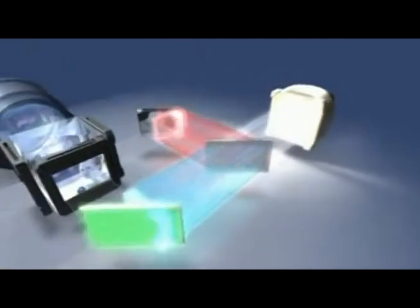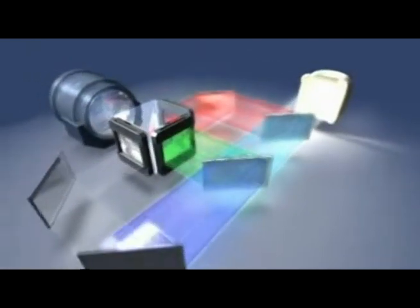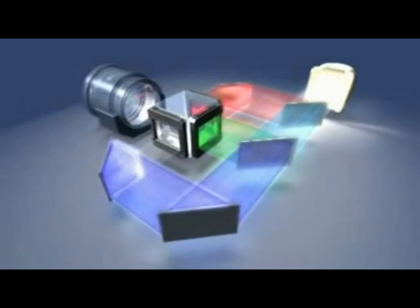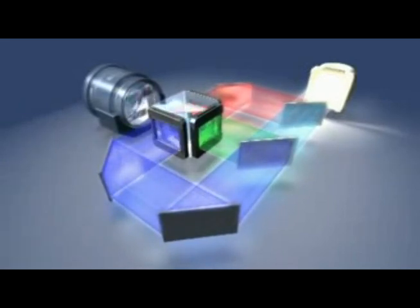White light produced by the projector's lamp is broken by the dichroic mirrors into the three primary colors of light: red, green, and blue.